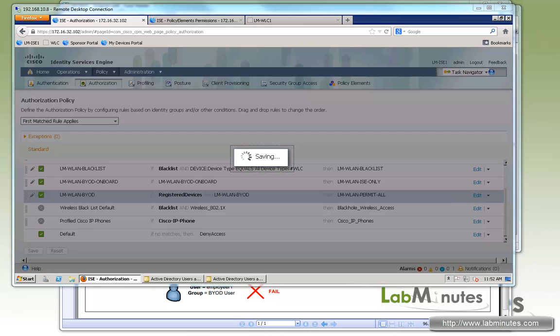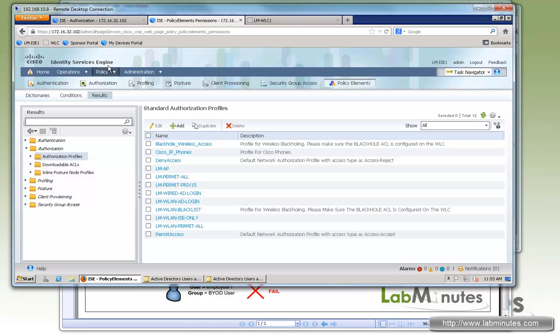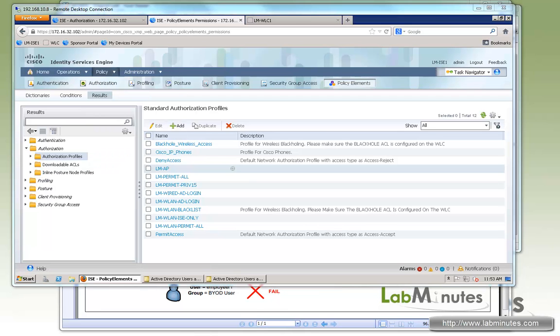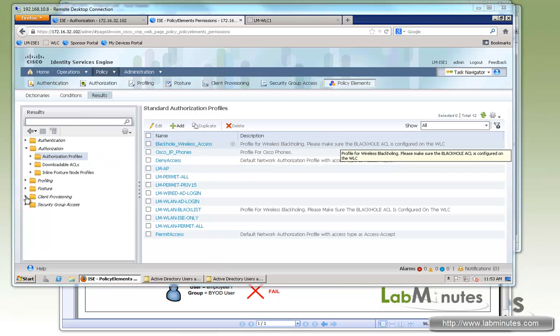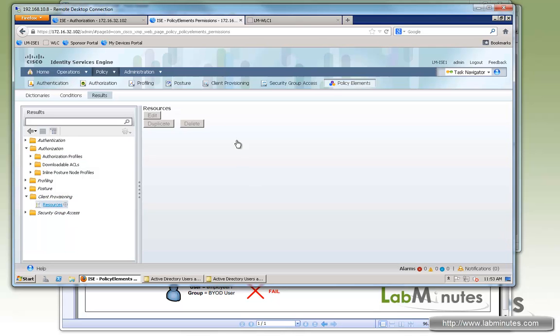Next, we are going to configure client provisioning. This is for the wireless network settings that need to be pushed to the client or the user device. So under policy results, client provisioning resources.